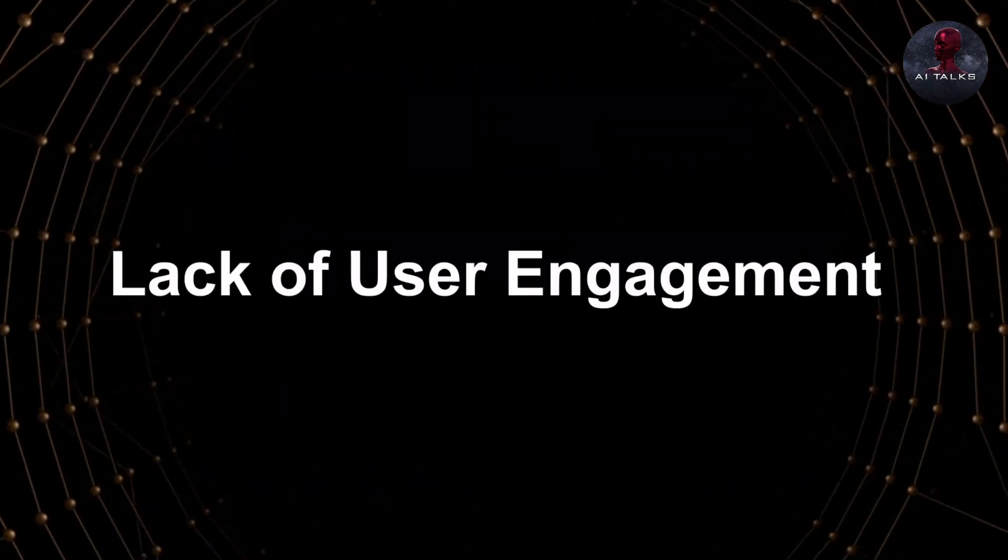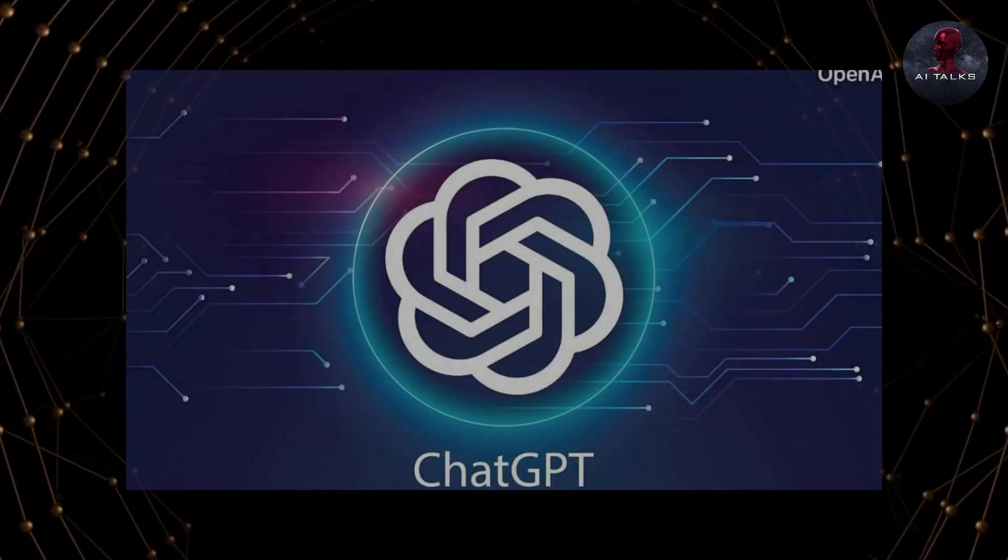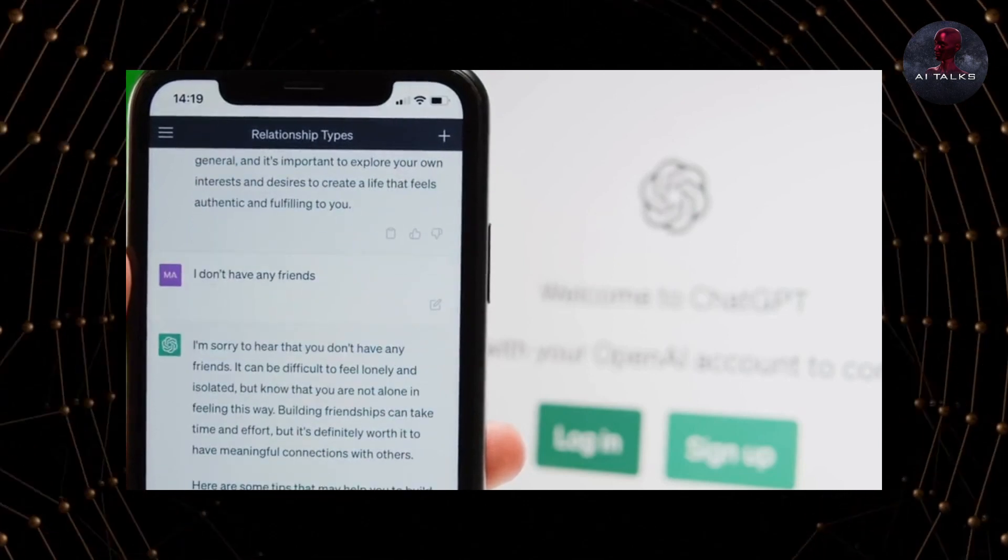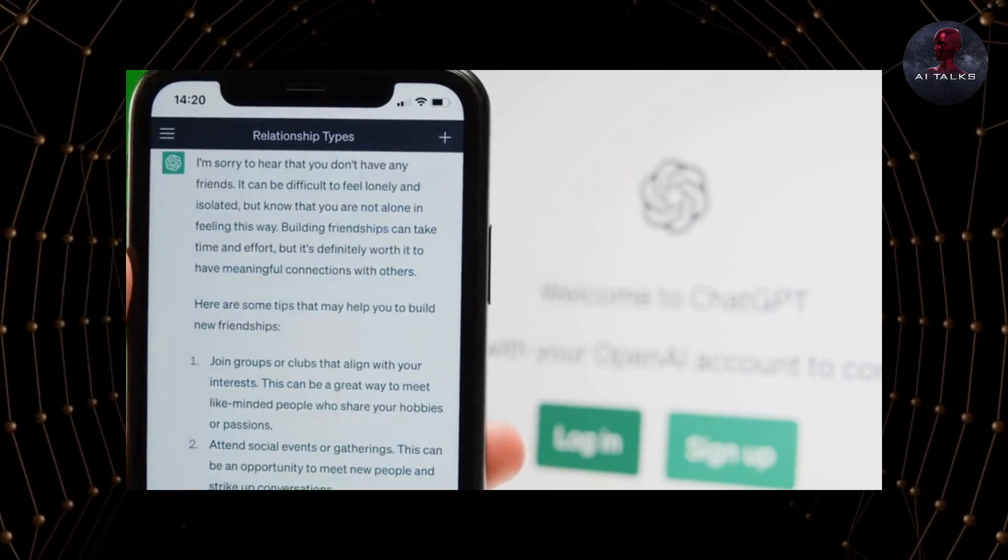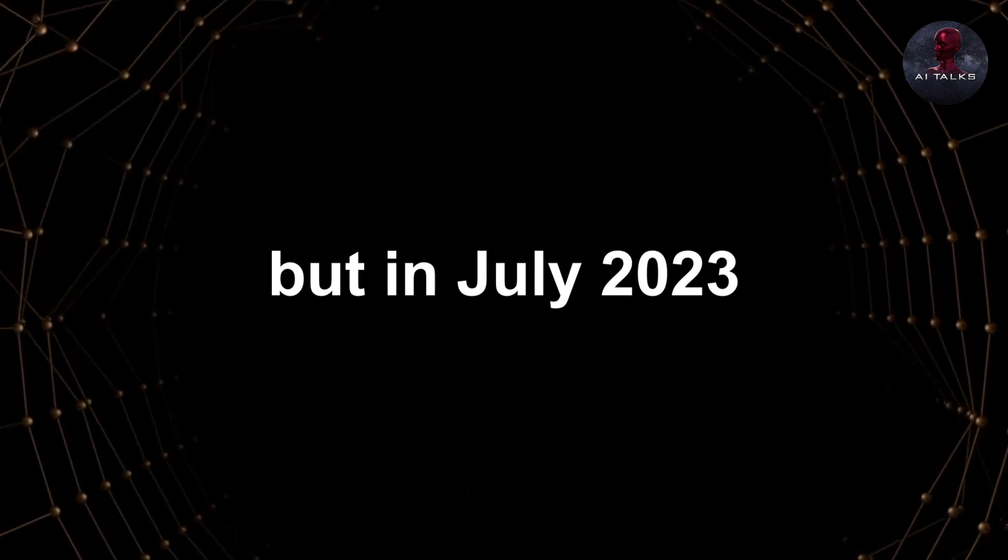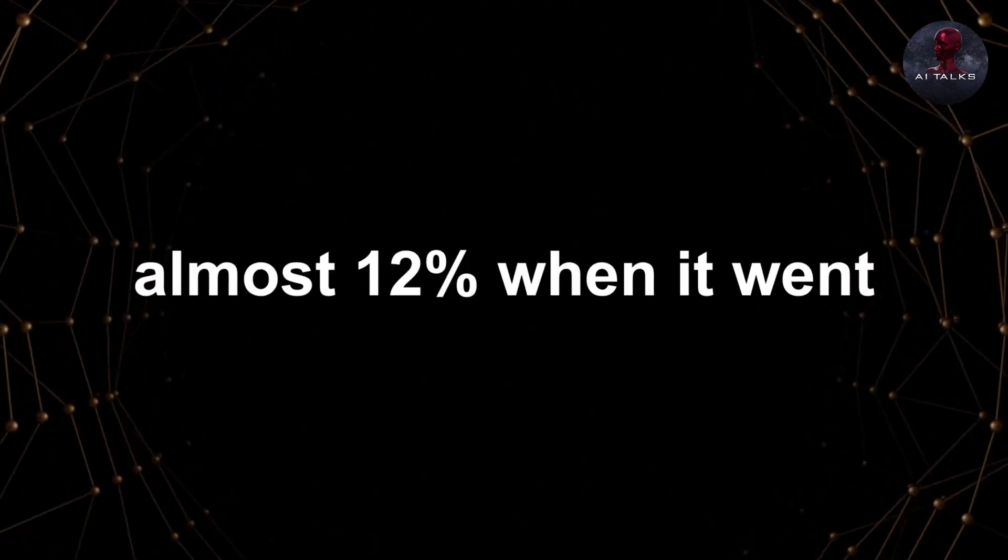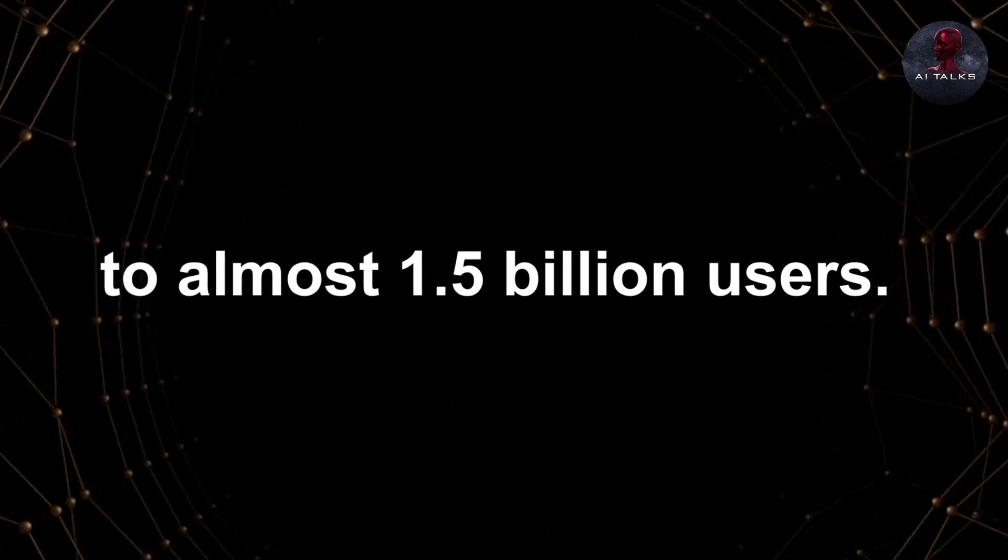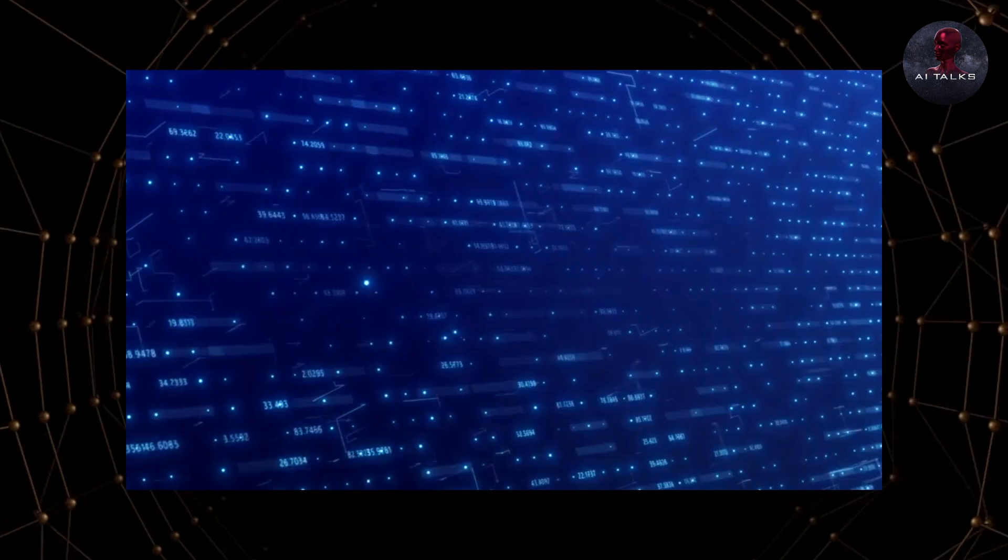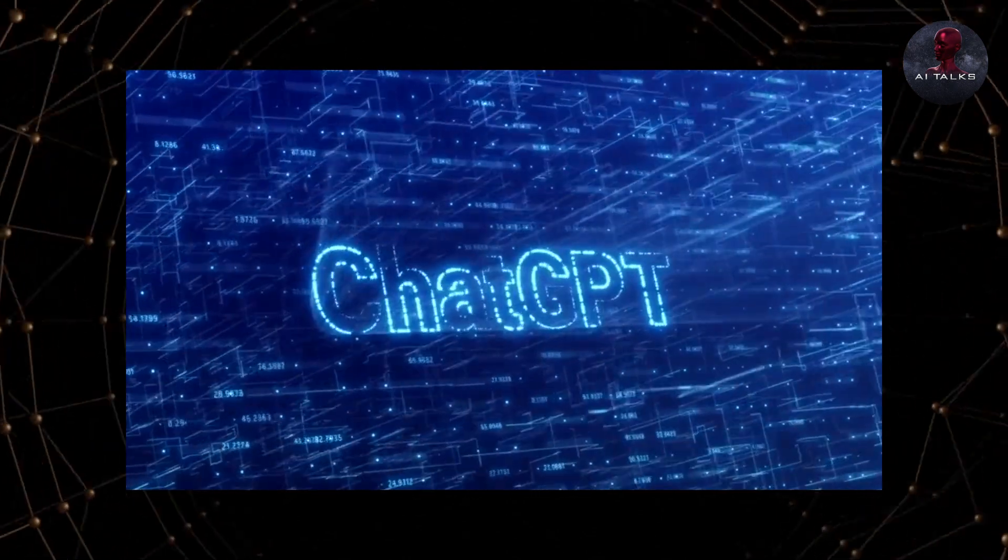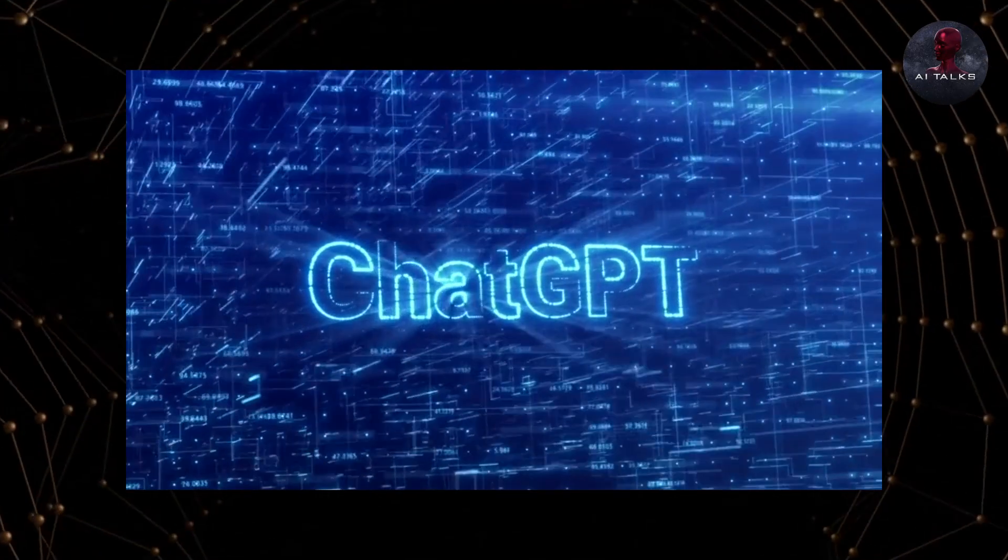Lack of user engagement, and why? When ChatGPT first came out, it became the fastest-growing app with a record-breaking influx of users during its early stages. But in July 2023, we saw a decline of almost 12% when it went from 1.7 billion users to almost 1.5 billion users. This is partly because of the fact that when ChatGPT first came out, people were really excited to use it.